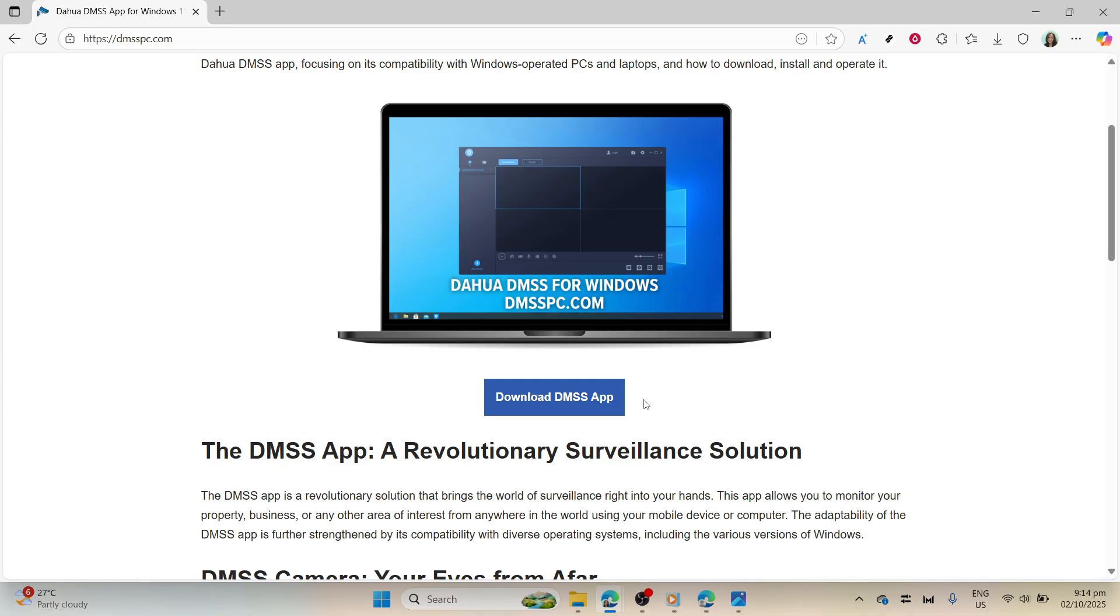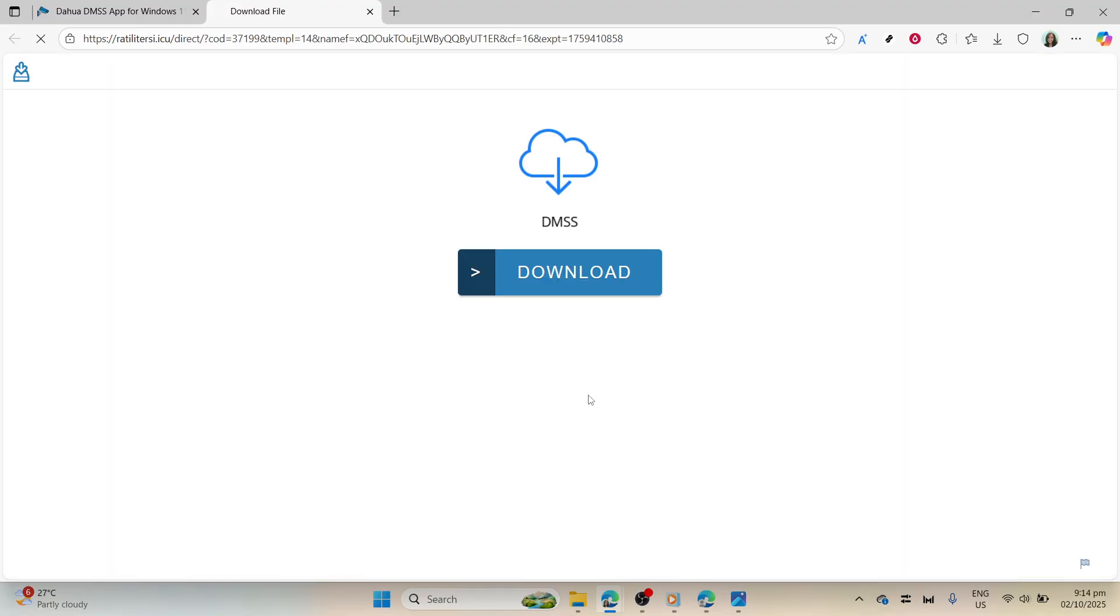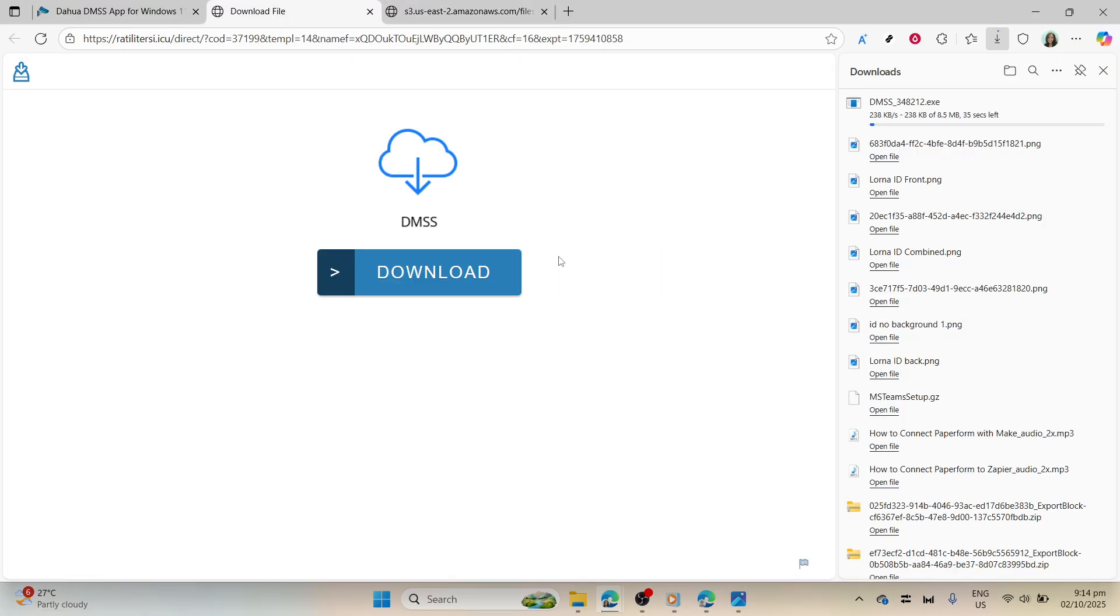Click on the download button once you've spotted it. This action initiates the download process, and you may have to wait a moment depending on your internet speed. The setup file, usually named something like dmss.setup.exe, will begin downloading, typically visible in the lower left corner of your browser window if you're using Chrome, for example.